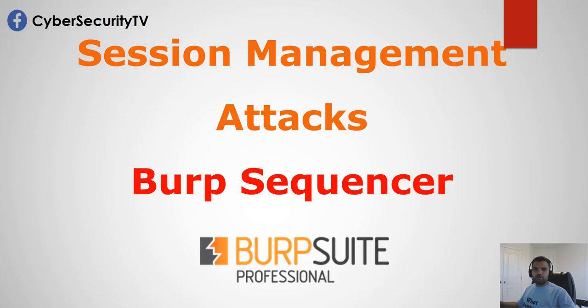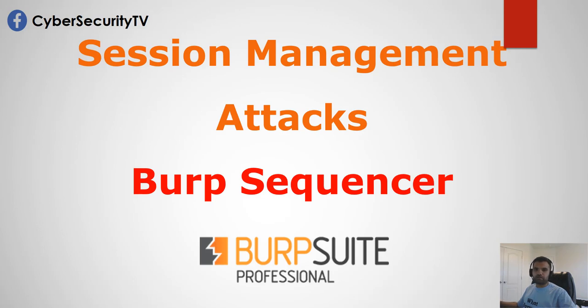Burp Sequencer is an amazing tool which is free, available in the Community Edition. I wouldn't say it's just limited to session management attacks, but mostly that's what I've been using it for in penetration testing. In this episode, we're going to discuss the different session management test cases and then demonstrate how the Burp Sequencer can really be used.